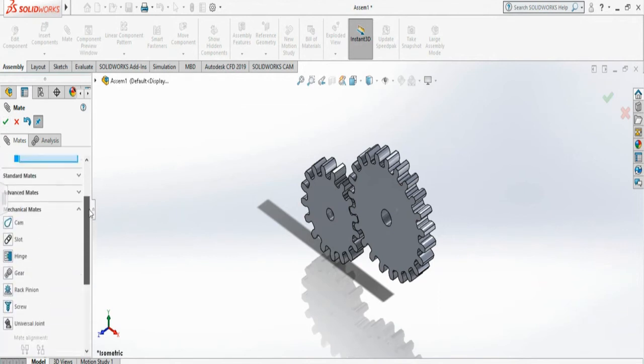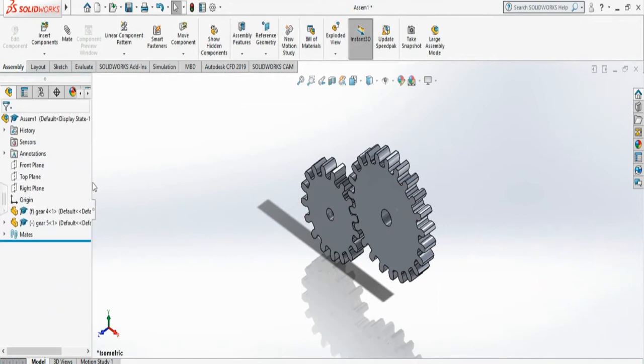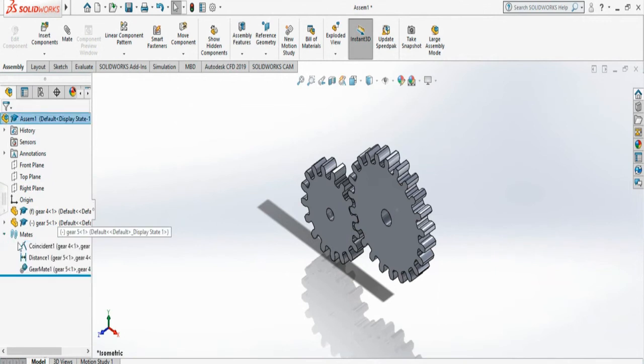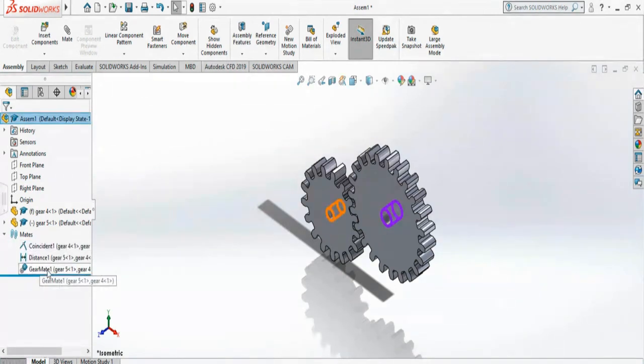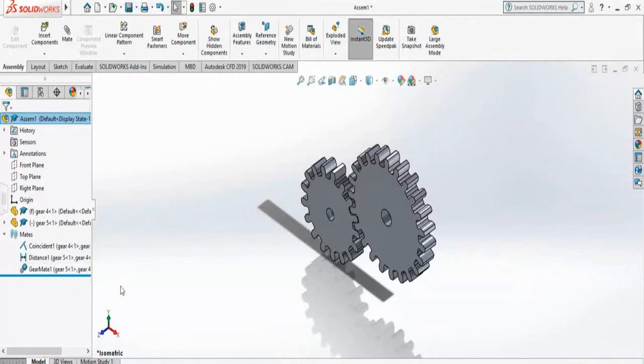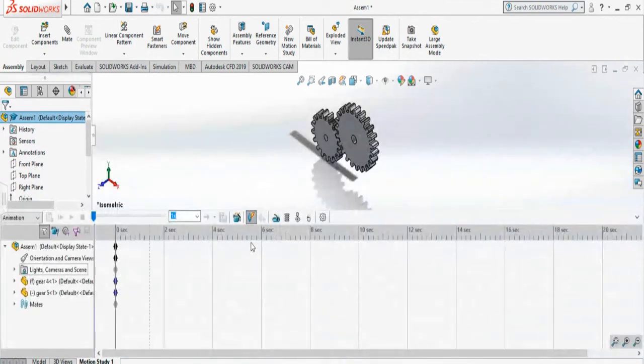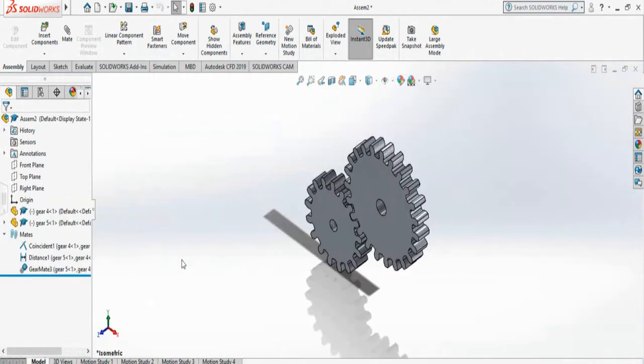Without that ratio, it will not create an accurate mate. If I accept, you will see here on the mate it is not showing any red light or signal, meaning it is done - it's a gear mate.